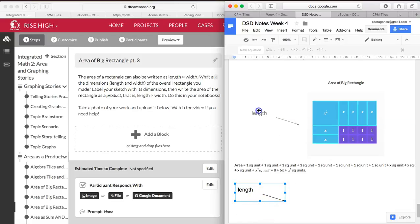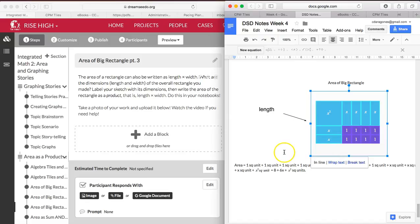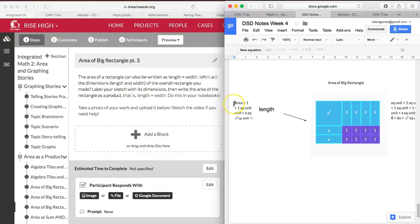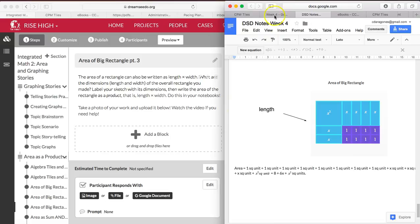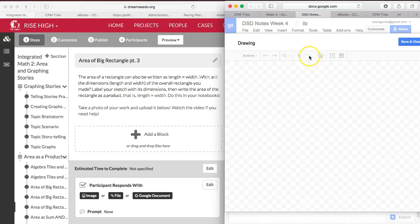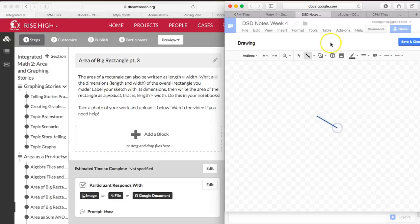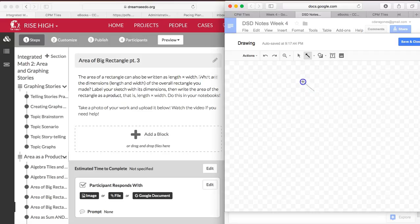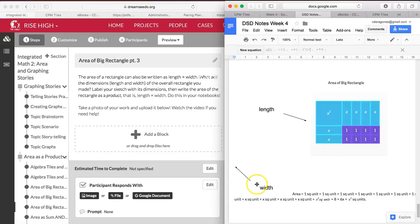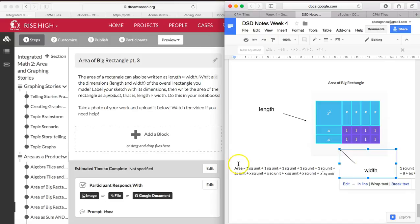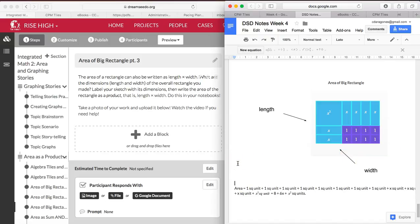And your width. And you can find the area of this rectangle by multiplying length times width.